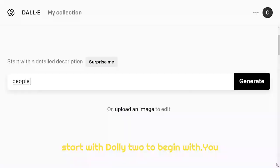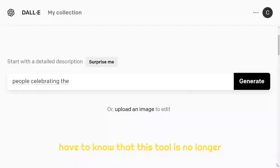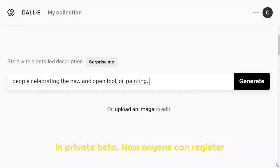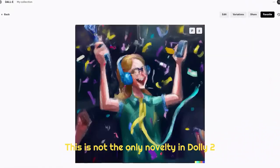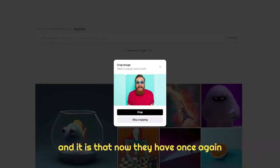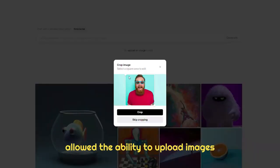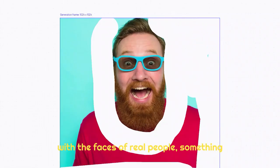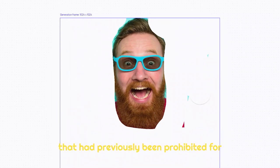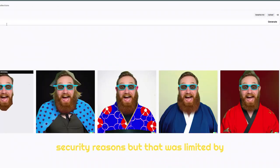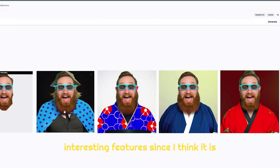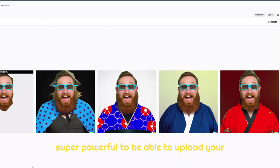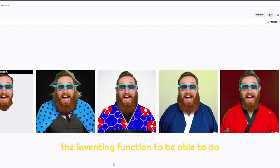Let's start with DALL-E 2. To begin with, you have to know that this tool is no longer in private beta — now anyone can register and start creating images in seconds. This is not the only novelty: they have once again allowed the ability to upload images with the faces of real people, something that had previously been prohibited for security reasons, but that was limited by the truth. This tool, in one of its most interesting features, is super powerful — you can upload your images, and in a matter of minutes with the inpainting function be able to do things like this.